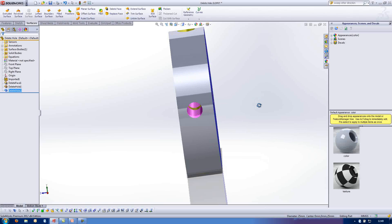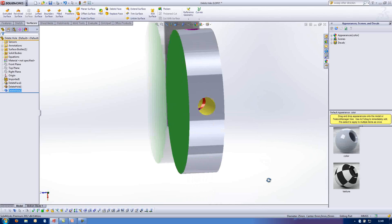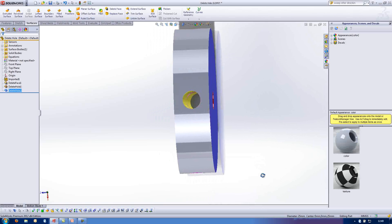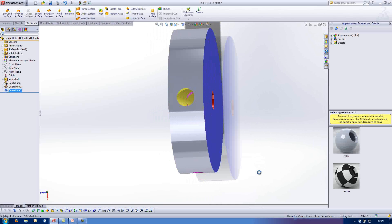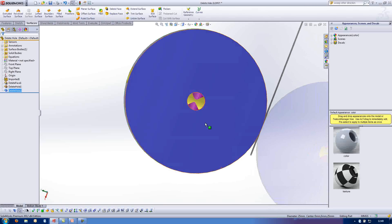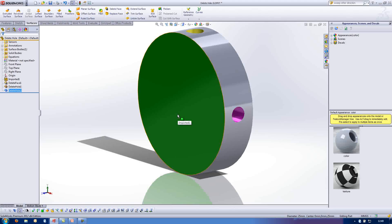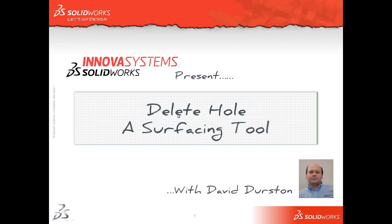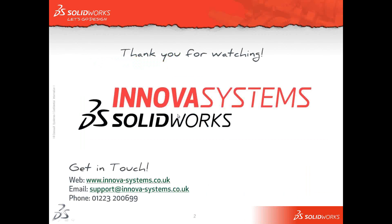SolidWorks is doing its best in order to make a nice coherent 3D model again for me, with very little input on my part. This is a quite useful command for your surfacing and is a nice use of the surfacing tools. Thank you for watching.